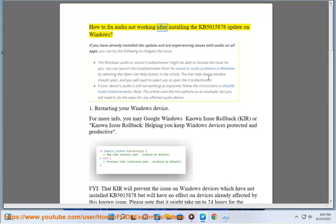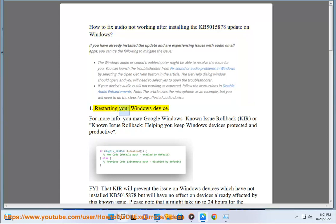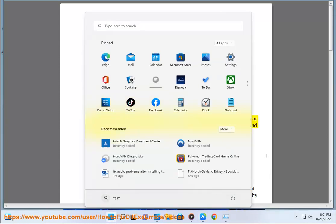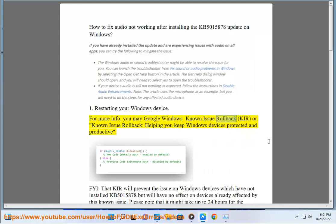How to fix audio not working after installing the KB5015878 update on Windows. First, restarting your Windows device. For more info, you may Google Windows Known Issue Rollback, KIR, or Known Issue Rollback, helping you keep Windows devices protected and productive.